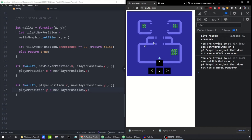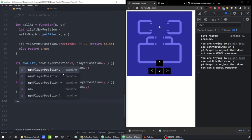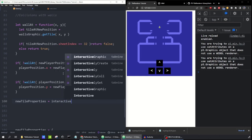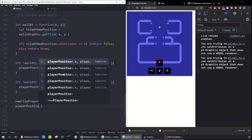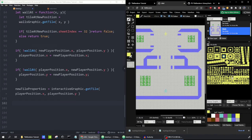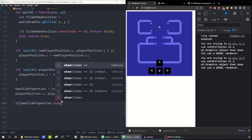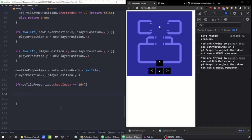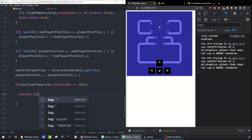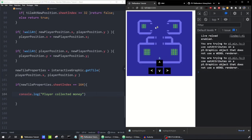The last thing we'll do is display text showing how much money the player has, and when the player runs over the little enemy, it'll go up by $10. We use getTile before changing any tile — we call interactiveGraphic.getTile(playerPosition.x, playerPosition.y). We check whether the tile is a money tile. In levellevel, the money tile has an index of 164. So if newTileProperties.sheetIndex equals 164, that's where we increase the money count. For now, let's console.log 'player collected money.' When I go over these tiles, it logs that message.